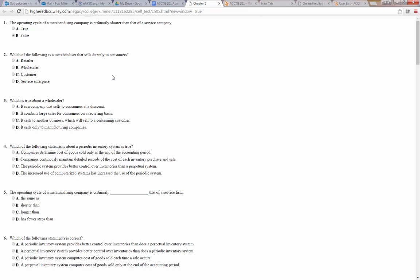Number two: which of the following is a merchandiser that sells directly to consumers? That's a retailer. Remember, a wholesaler sells to retailers usually, or to other wholesalers too.